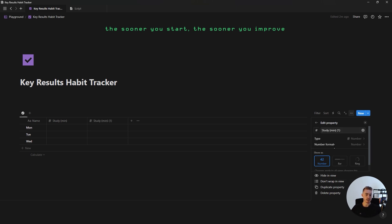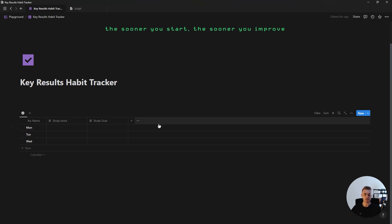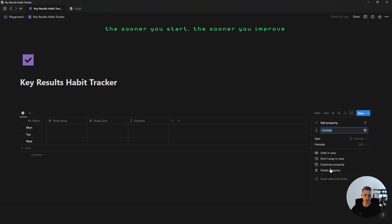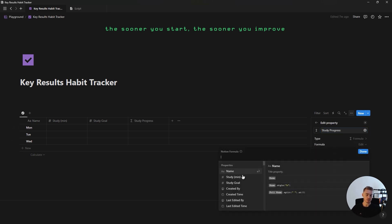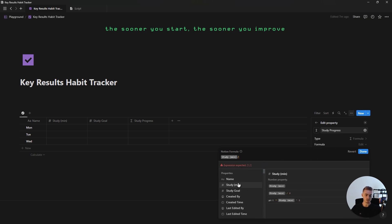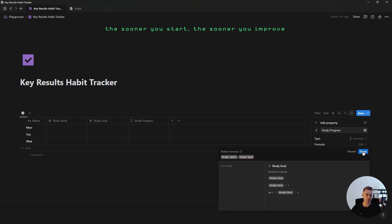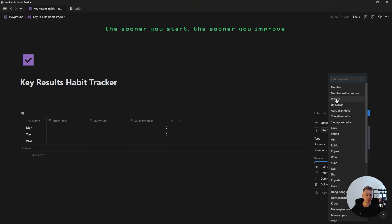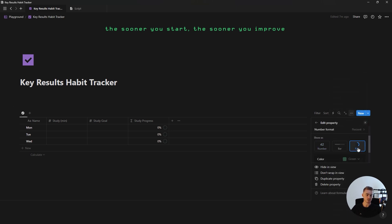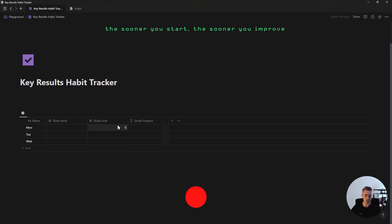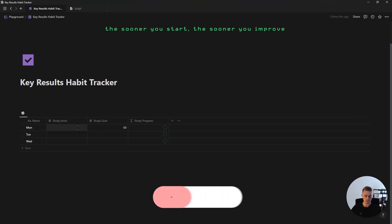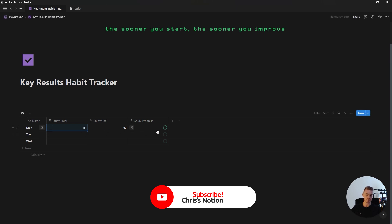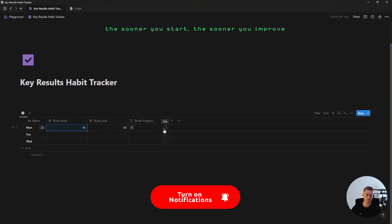Click duplicate and rename this to study goal. Once you've got these two properties, add a new formula and call it study progress. For this formula, divide the key result by the goal, then click done and change the number format to percentage, change it to a progress ring, hide the number, and then add in your study goal — say 60 minutes — and if you've studied 45 it will show the progress bar.